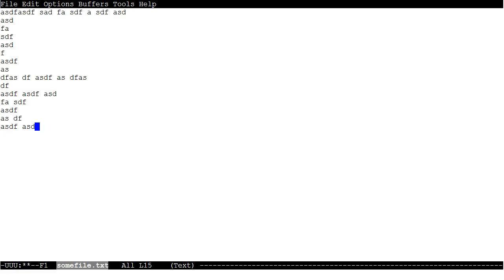If I go and make a couple of deletions, changes, modifications, if I want to save again, just once again Control-X, Control-S.